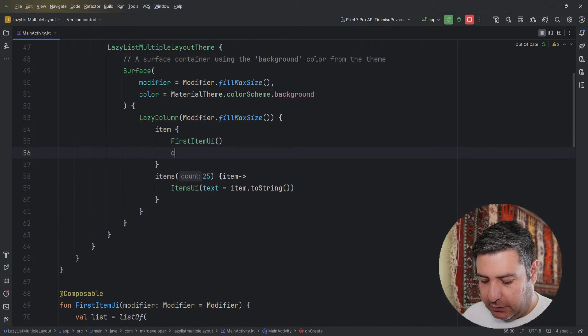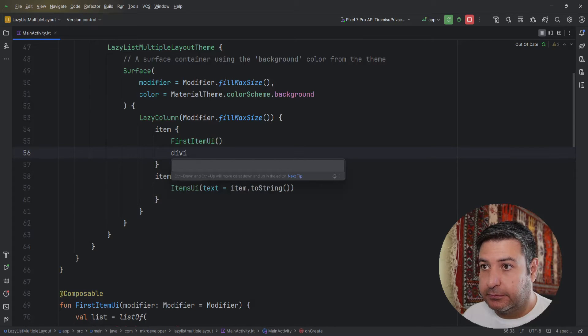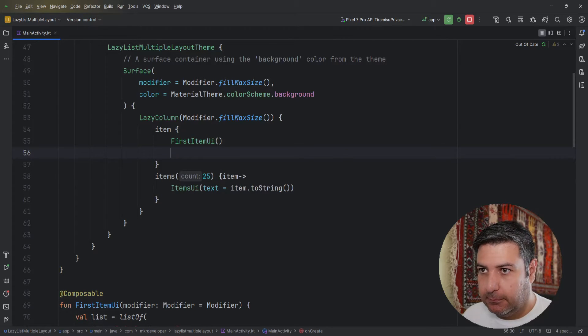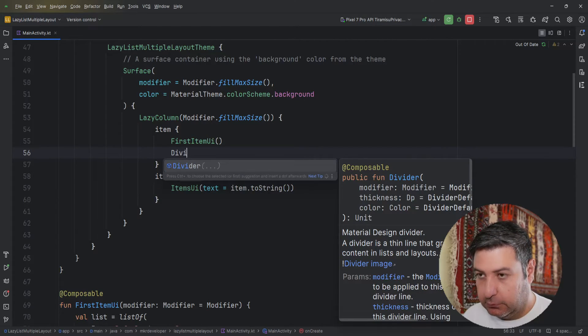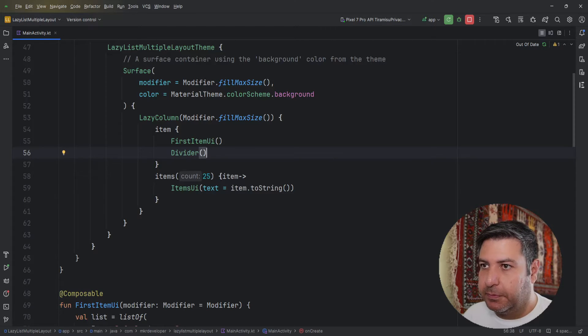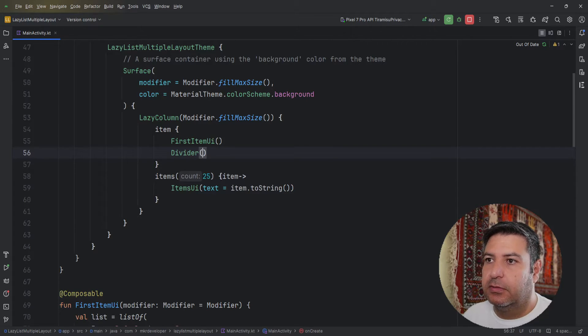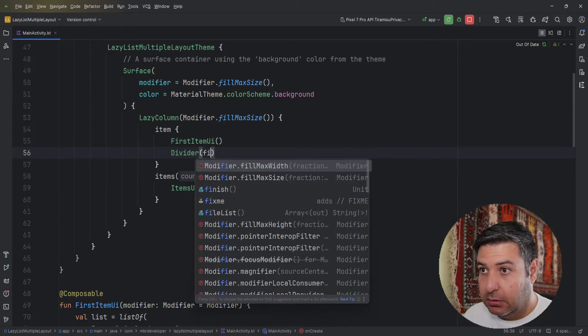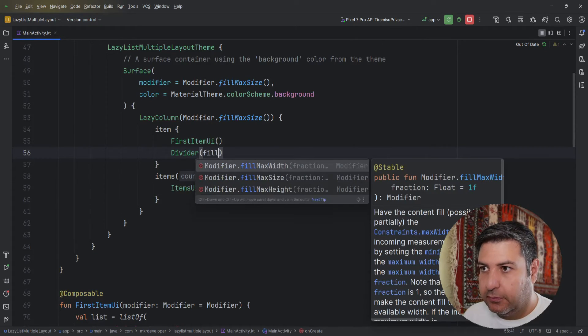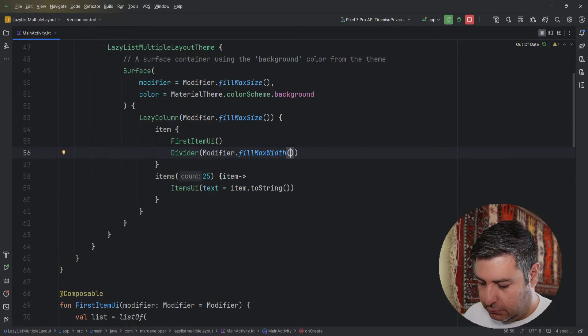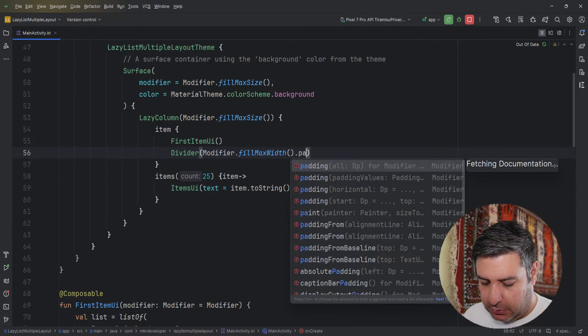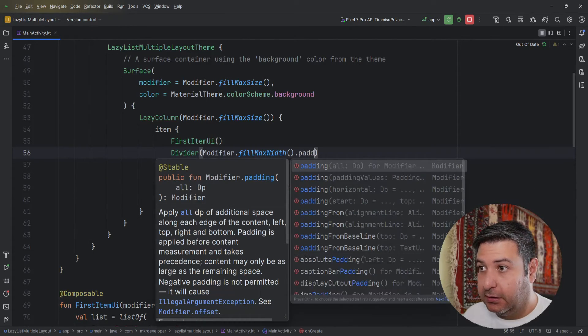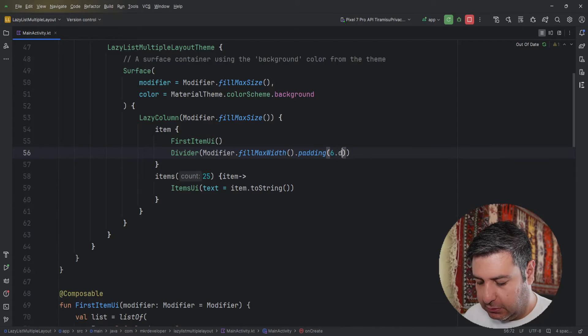I can have a divider to separate it from the rest, and fill max width with padding of maybe six dot dp.